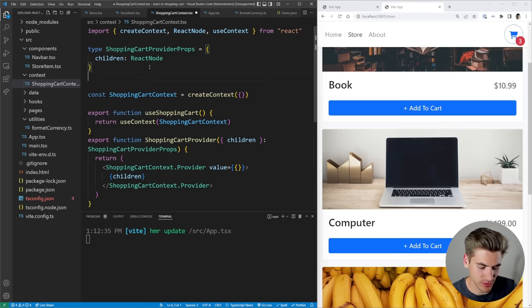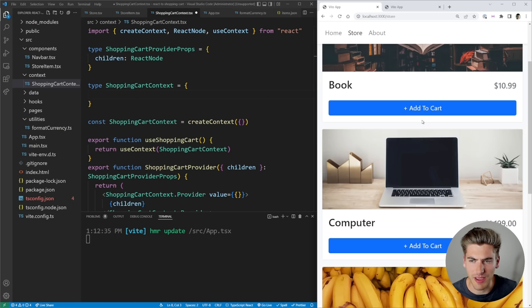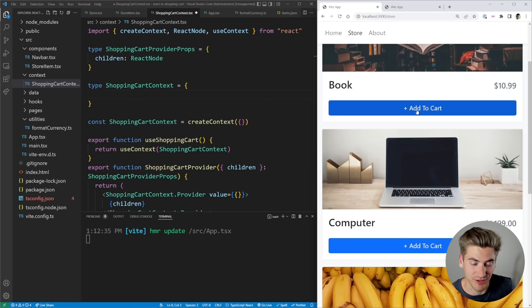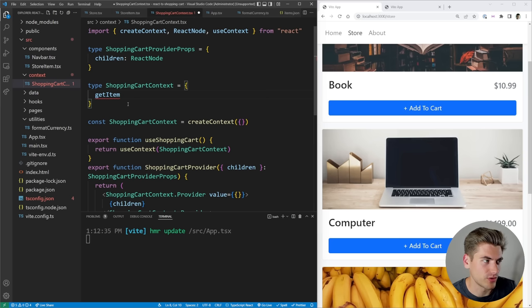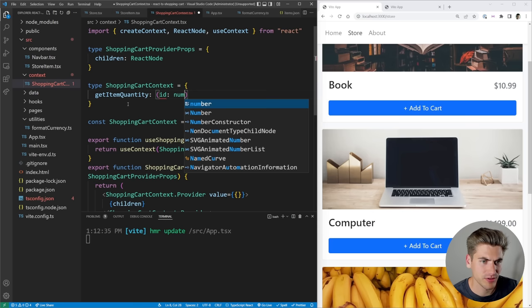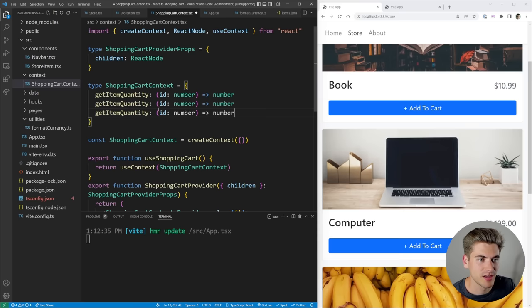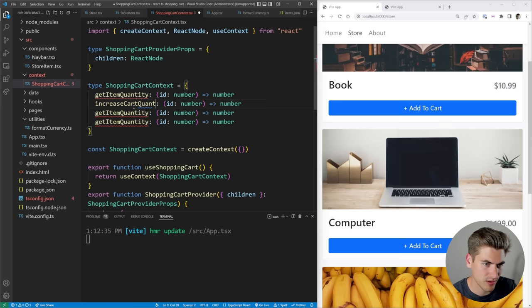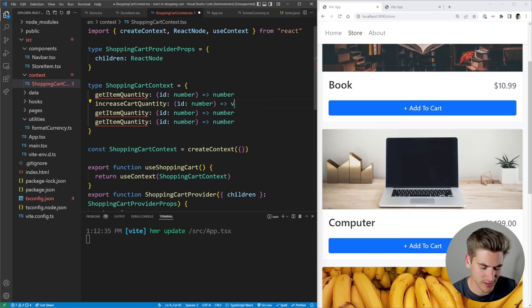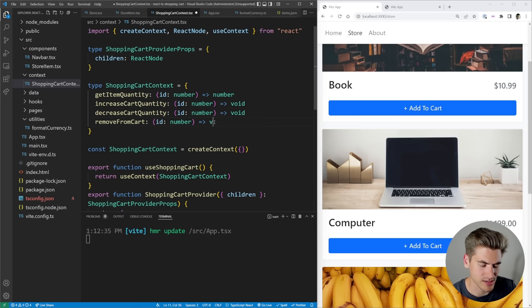We now need to give our context real values. We define a `ShoppingCartContext` type with four functions: `getItemQuantity(id: number): number`, `increaseCartQuantity(id: number): void`, `decreaseCartQuantity(id: number): void`, and `removeFromCart(id: number): void`. We don't need a separate add-to-cart function because going from zero to one is the same as adding an item. We also define a `CartItem` type with `id: number` and `quantity: number`, and store cart items using `useState<CartItem[]>([])`.